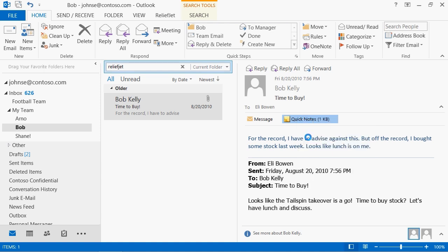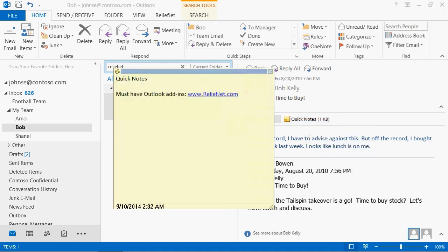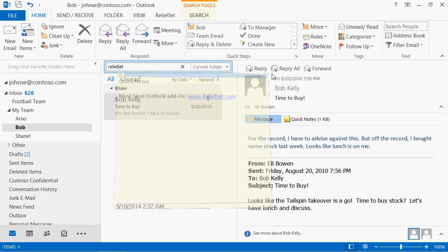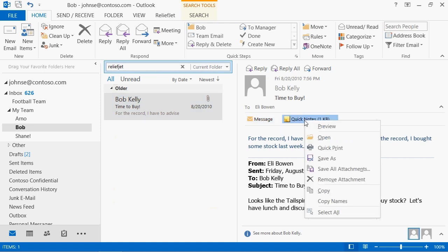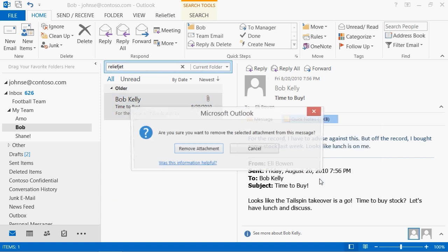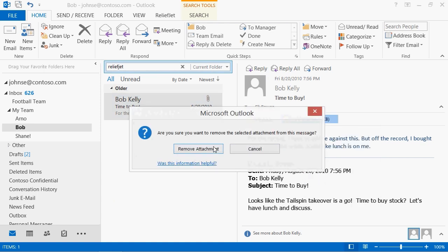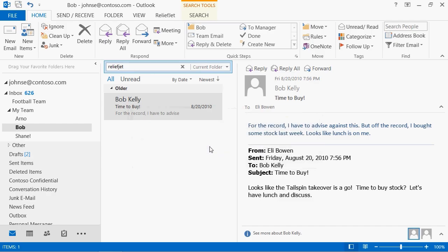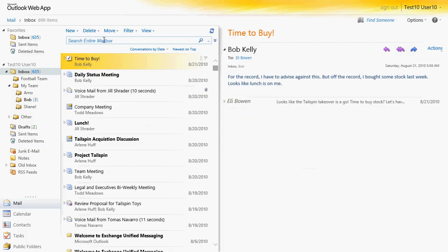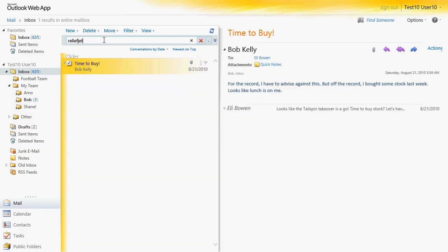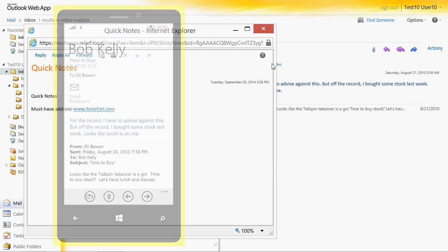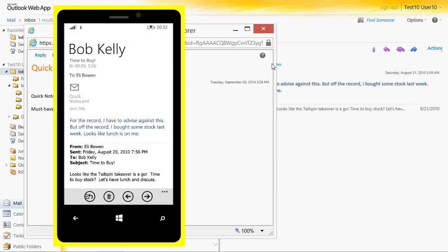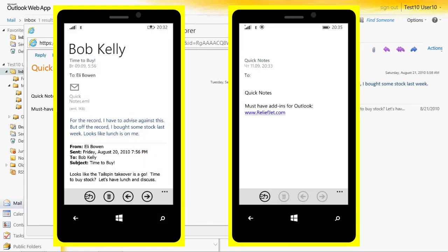Please note that the location and size of your notes are saved automatically. Delete Quick Notes in the same way as you would any other attachments. You can see and search Quick Notes using webmail clients such as OWA and also mobile email clients.